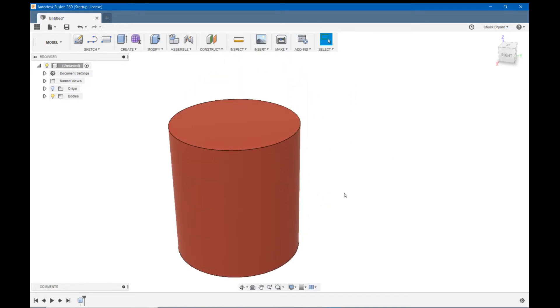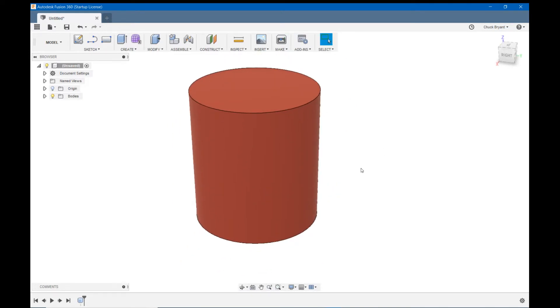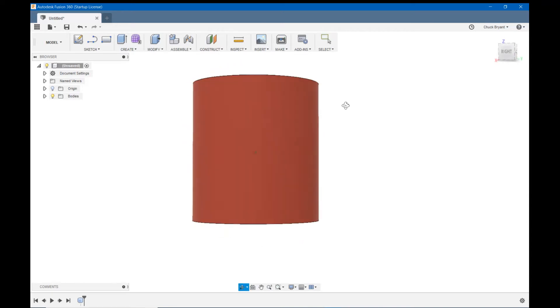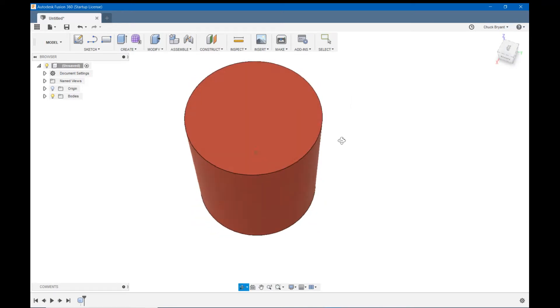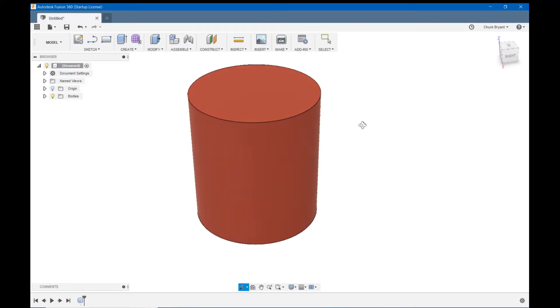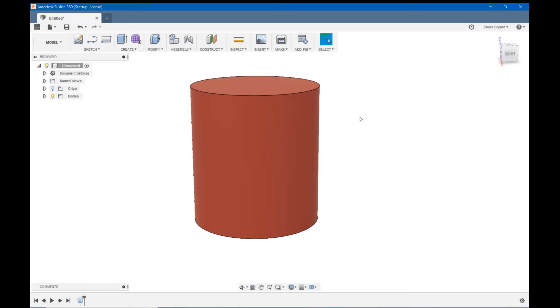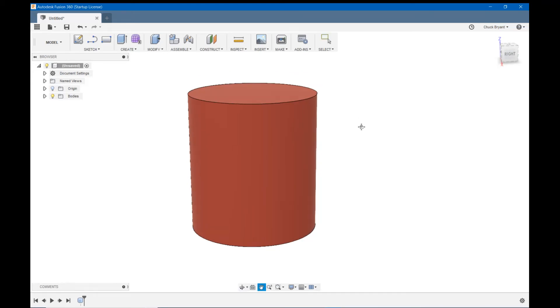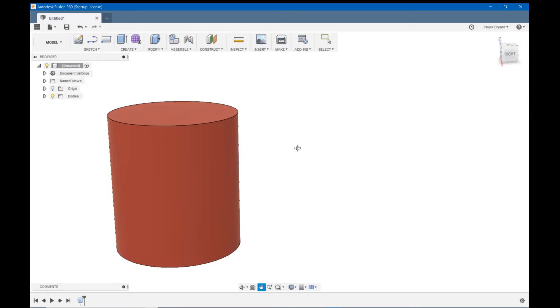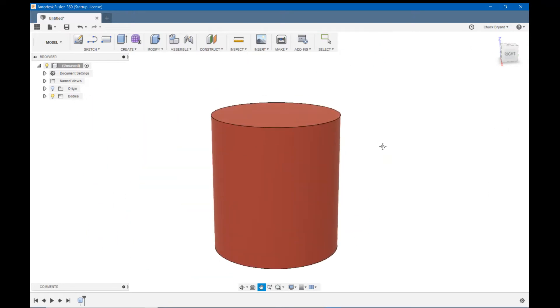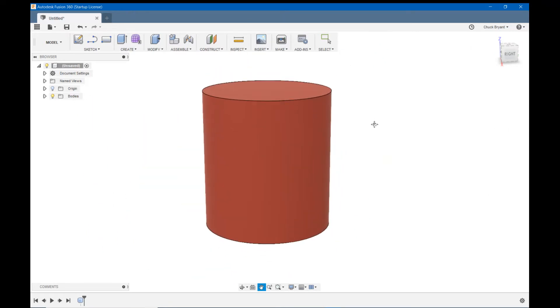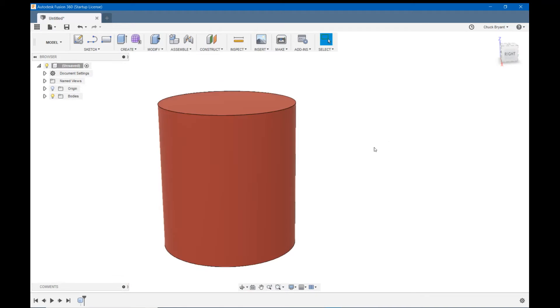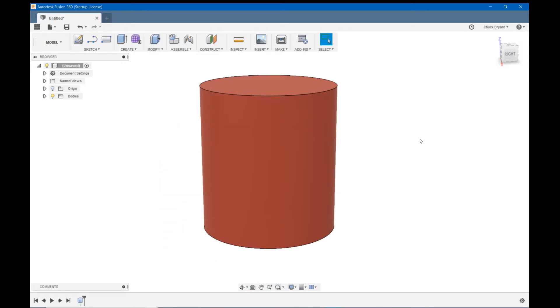If you're wondering how I'm moving things around, the right mouse button lets you rotate your part. The middle mouse button lets you move up and down and side to side without rotating. And the mouse wheel zooms in and out. So we have a cylinder, but a cylinder is not enough.